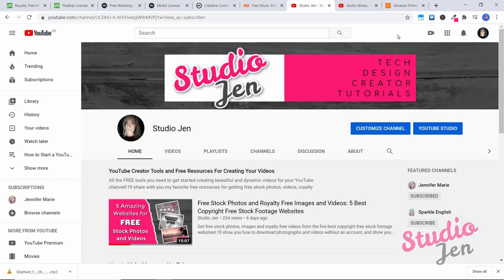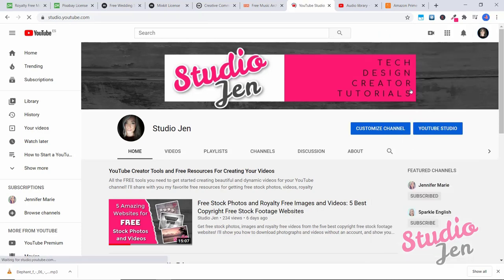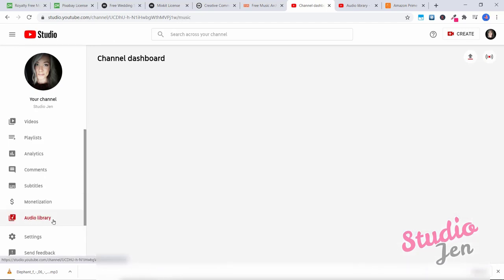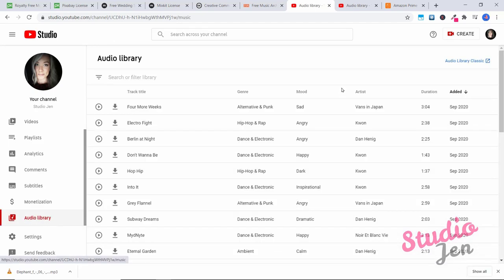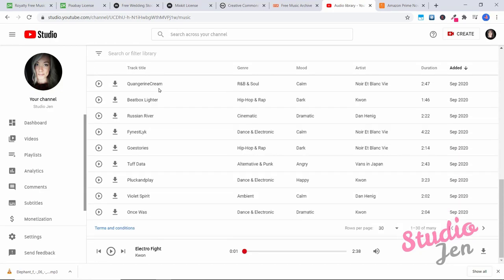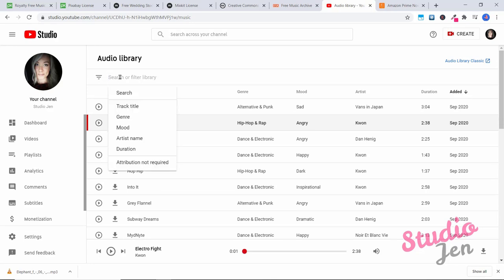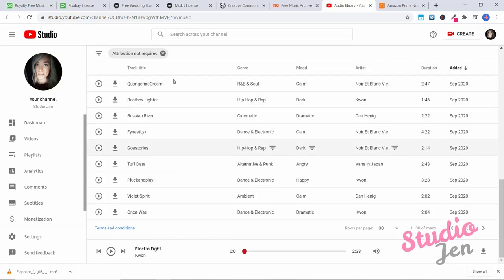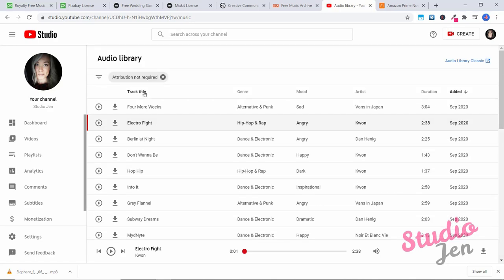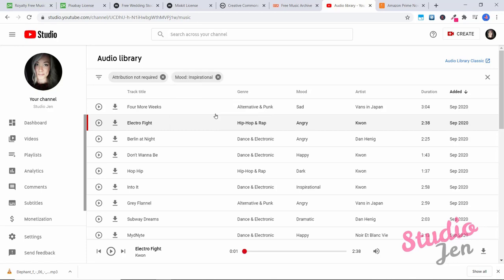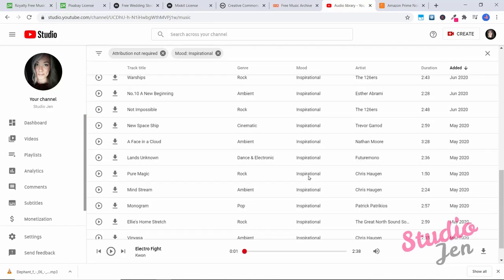And finally, I want to show you that you can use the audio library within YouTube to add free background music to your YouTube videos. All you have to do is click on the little circle of your profile icon, then click on YouTube studio. Then you're going to scroll down until you come to audio library. And here you have all of these different songs available for you to use. And you can search within the library. And you do not have to, if you click on attribution not required, you do not have to give any credit to these authors for using them. So what we can do is type in for example, if we click on this icon here, we can search so let's type in inspirational. And you can put search for inspirational track title contains inspirational mood inspirational, I'm going to click on mood inspirational.